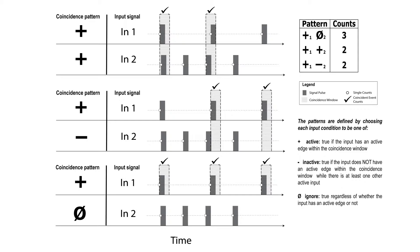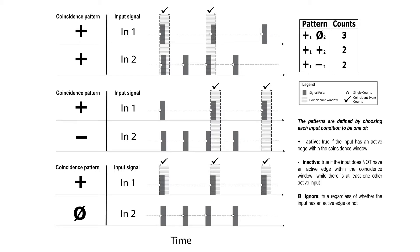When using coincidence counting mode, it is important to keep in mind that each pattern must have at least one active input, otherwise it is ill-defined. Multiple patterns can be counted simultaneously on board the unit. Ideally, there will not be more than one active edge on a single input within one coincidence window. If this occurs, a double error flag will be shown.